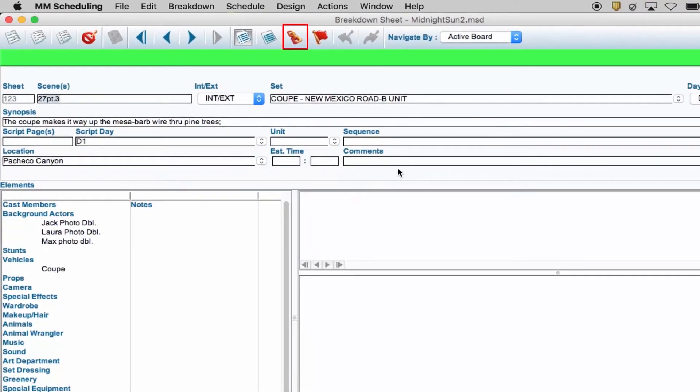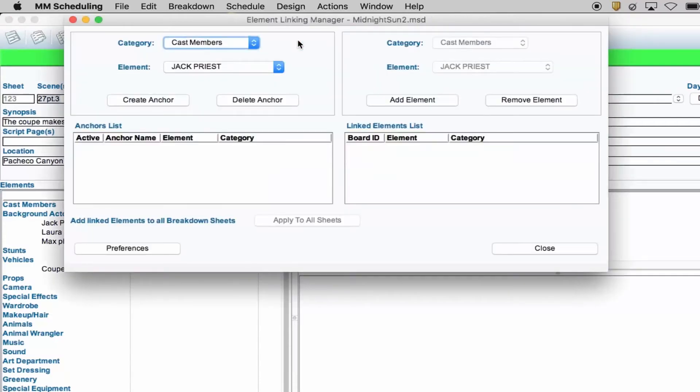Element linking lets you take an anchor element and link different elements to that anchor. So while scheduling, you can enter the anchor element and all attached elements will follow.